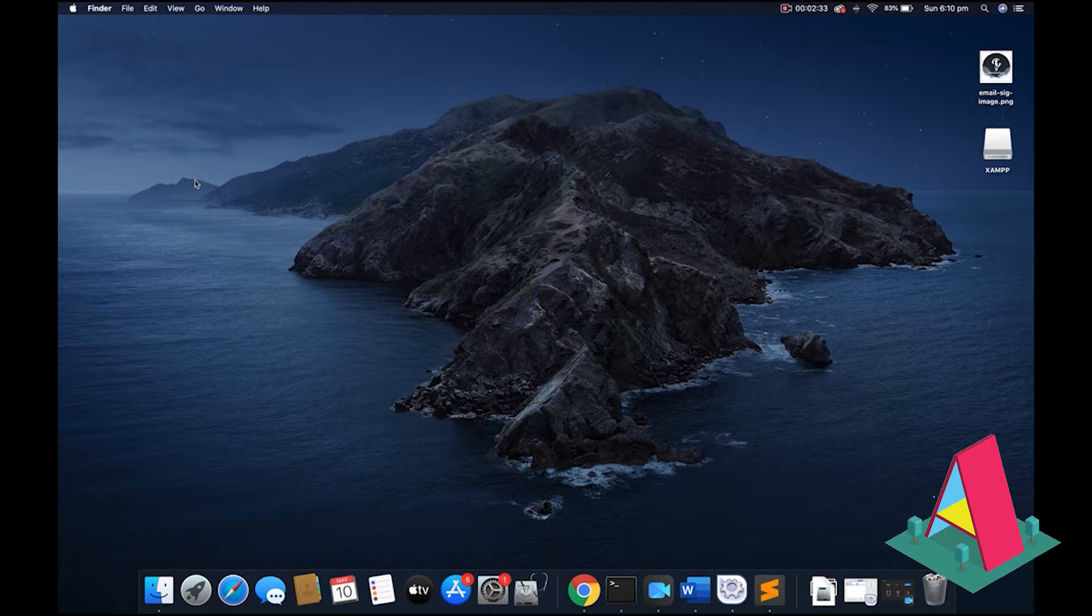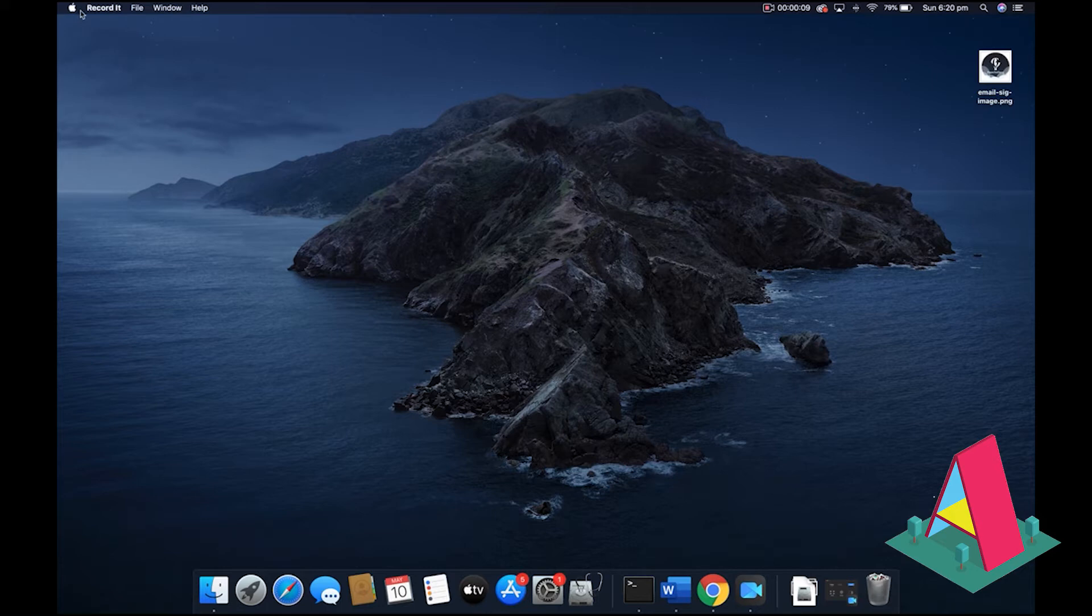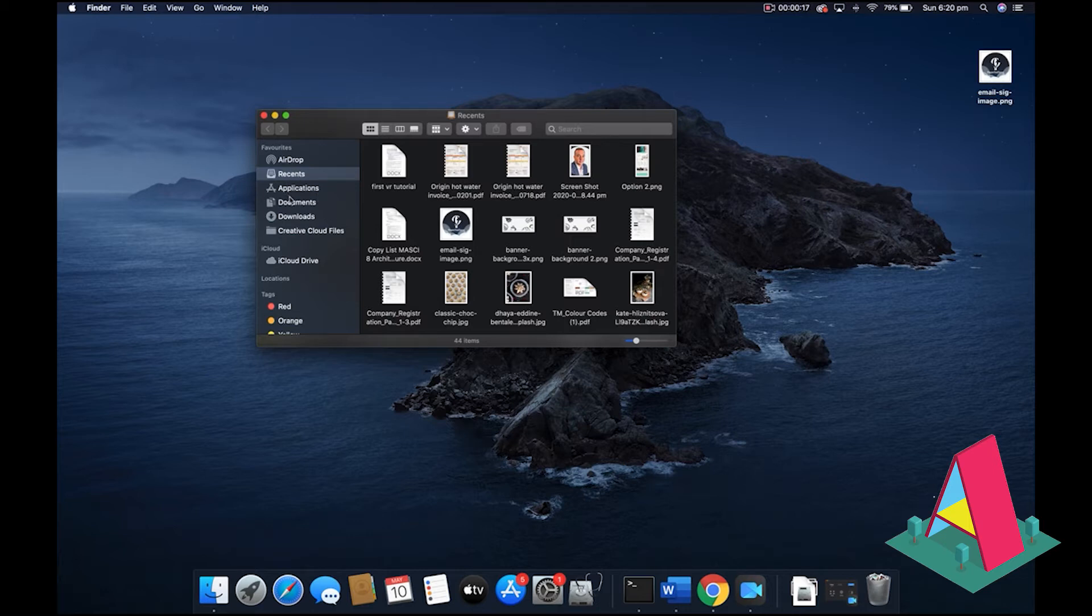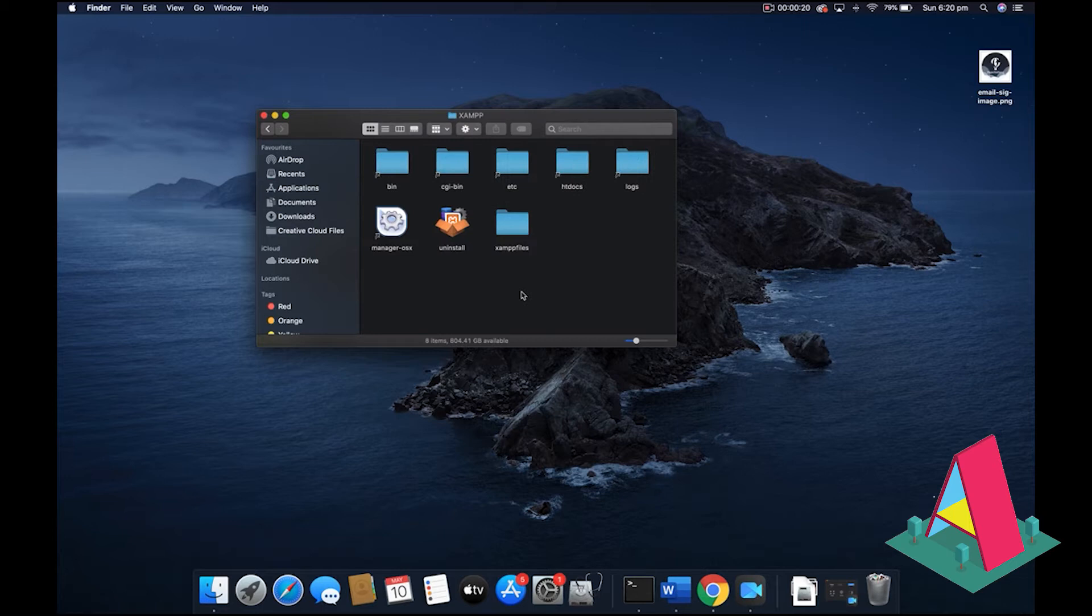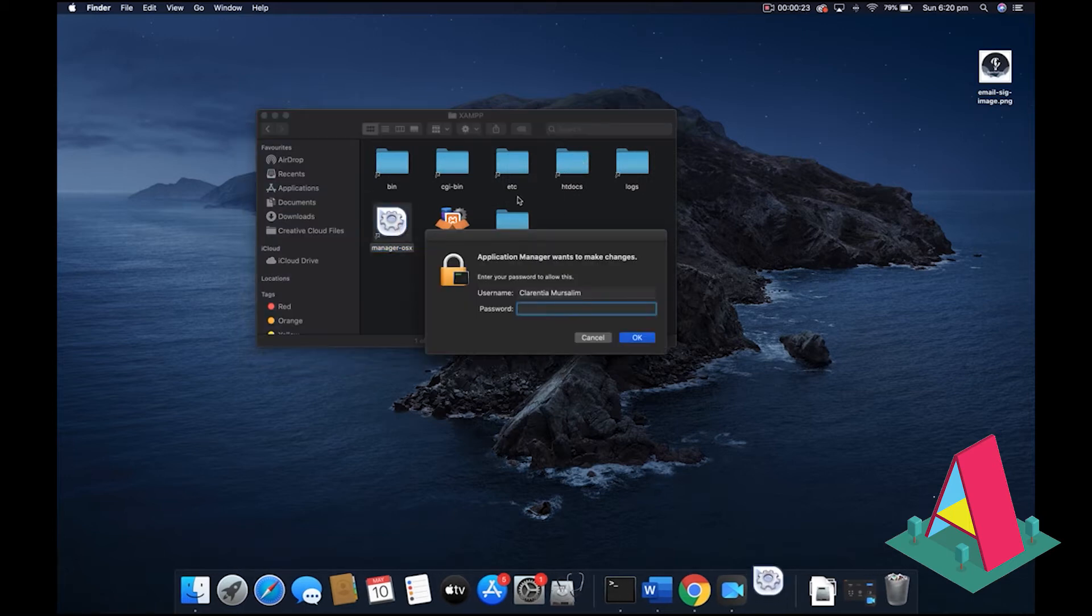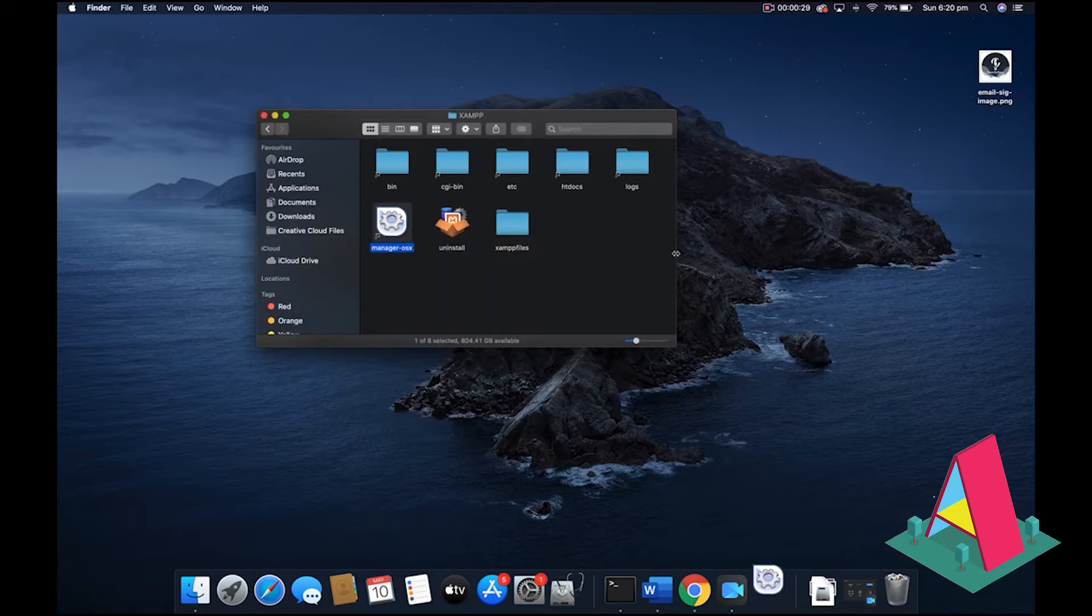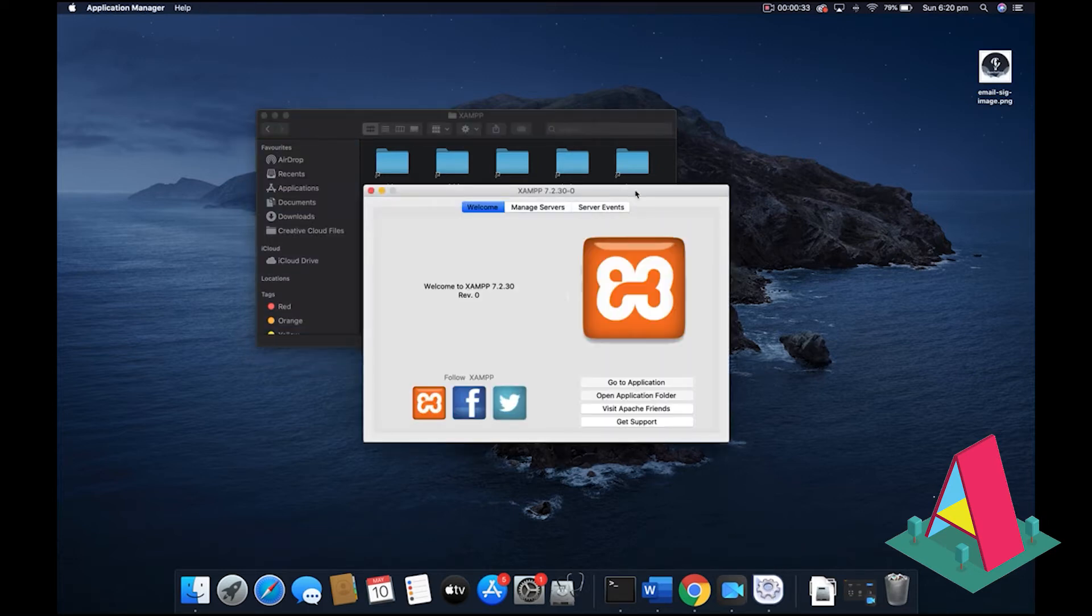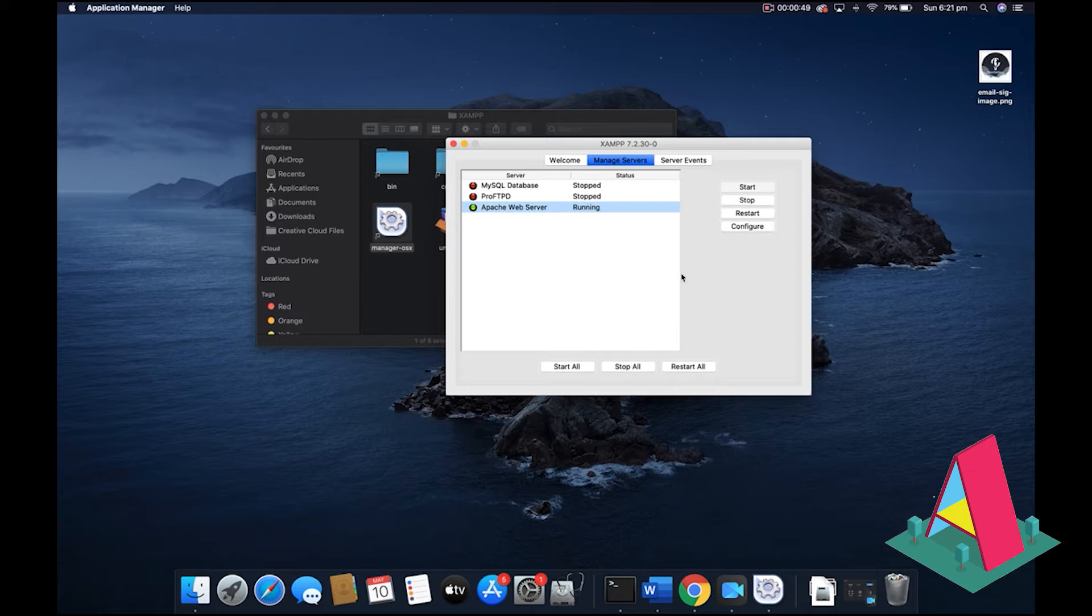When you have XAMPP finally installed, you need to start the server. So in order to start the server, what you need to do is you need to go to your applications folder, or if you're on Windows, just do something that's equivalent to that. Go to application under XAMPP, you want to open your XAMPP manager. And if you're on Mac, it'll prompt me to enter your password. So you just do that and then you just wait for the manager to open. Manage servers and what you want to do is go to Apache web server and you want to start it.